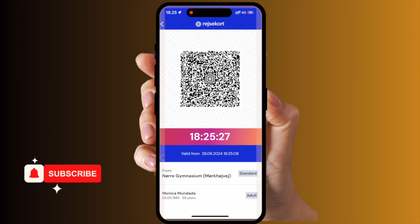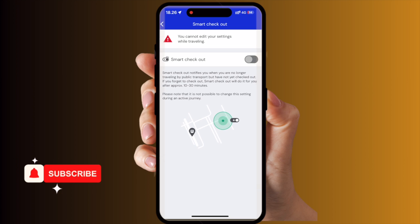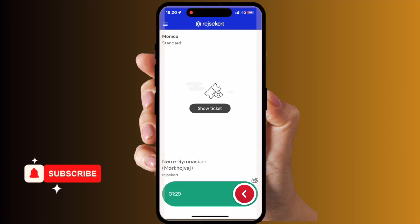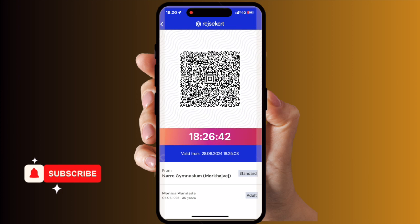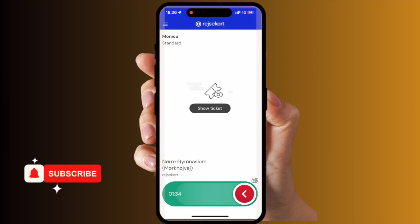The ticket controller can scan this QR code and skip it — your ticket is valid. The timer is going on and on, and the application is also showing your map, smart checkout related information. When you are almost reaching your destination, you can just simply swipe right to left and that's it — you are checked out.